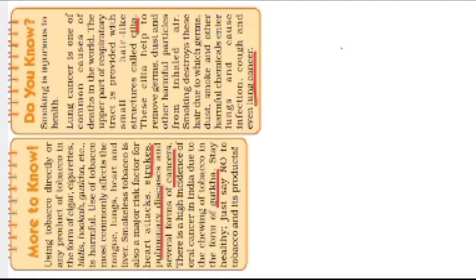Then pulmonary diseases. Pulmonary diseases means causing lung diseases. It is related to lung diseases. And several forms of cancers.